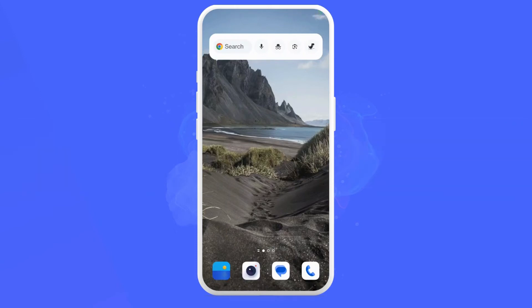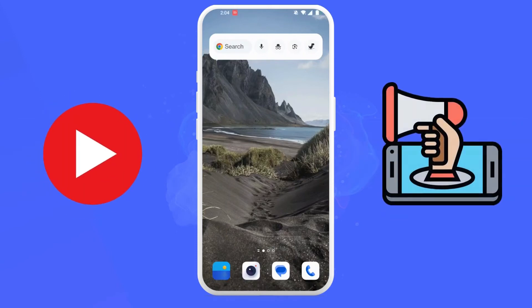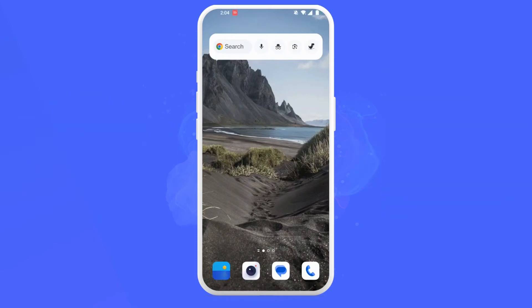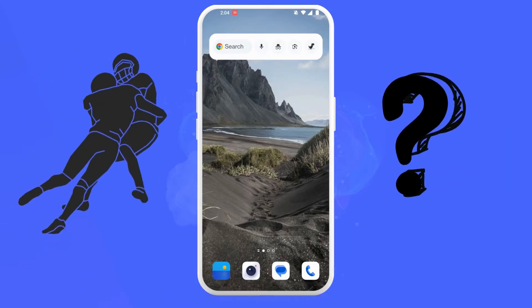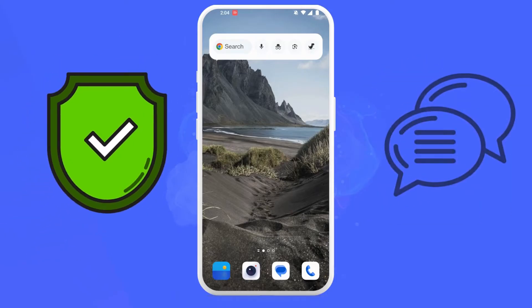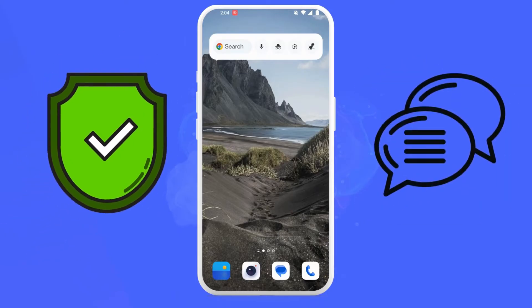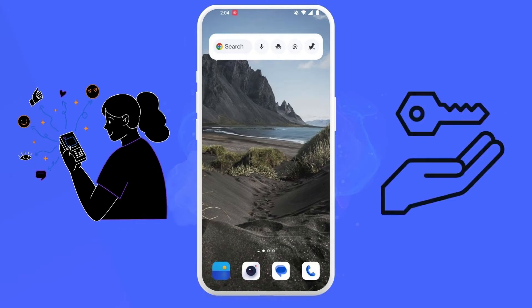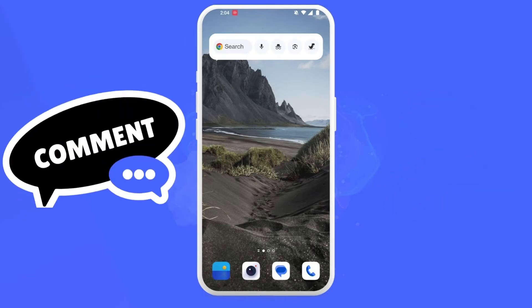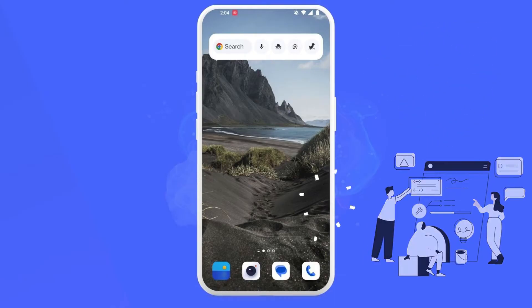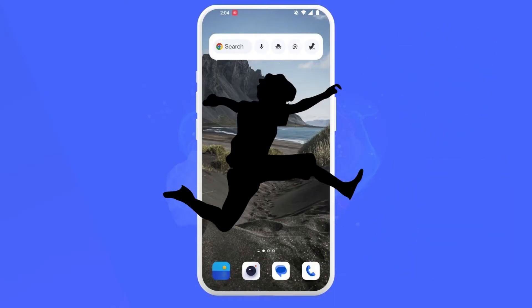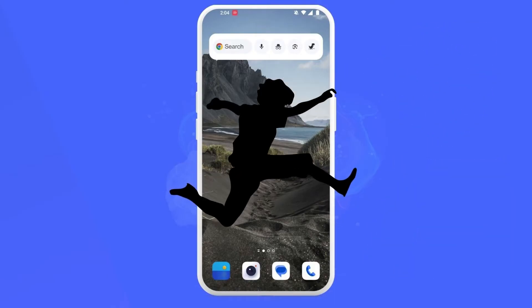Hey everyone, welcome back to our channel. Today we're diving deep into the world of LinkedIn on mobile and tackling a question I hear a lot: how to allow comments on LinkedIn posts. Engagement is key on LinkedIn, and comments are a fantastic way to spark conversations and build relationships. So let's jump right in.